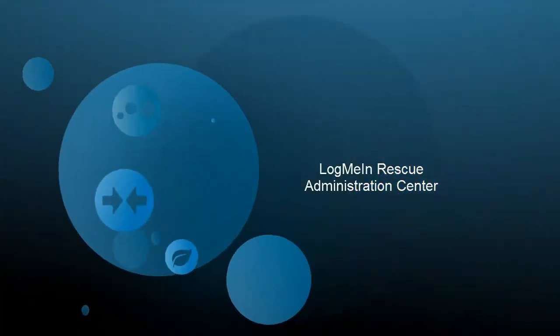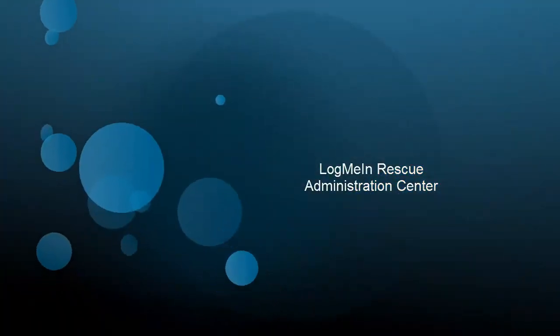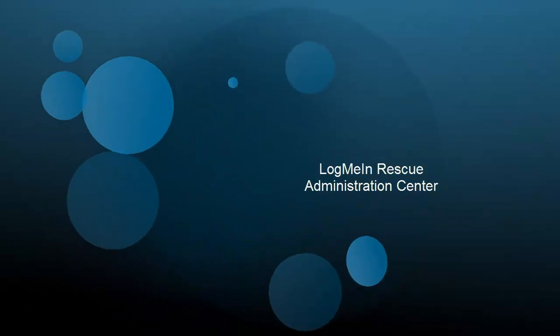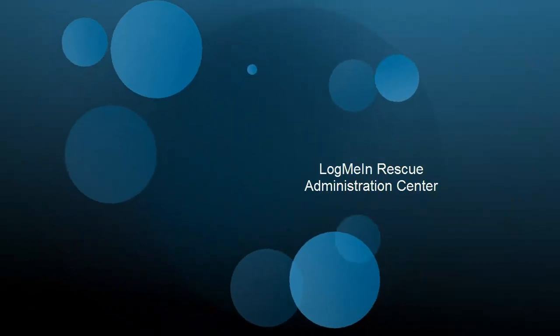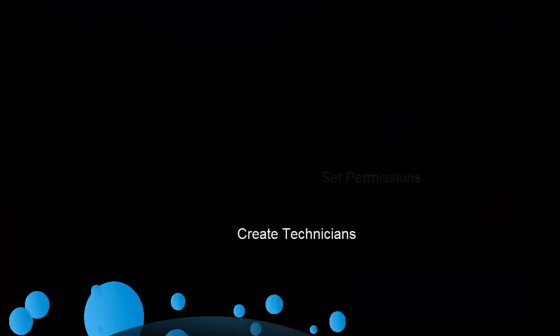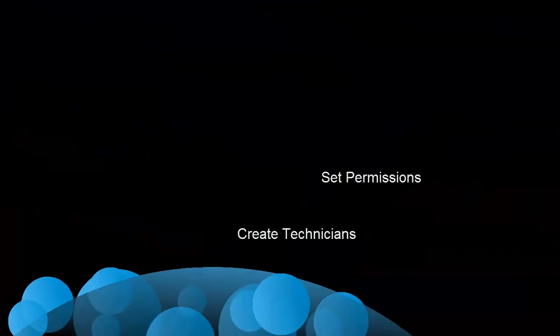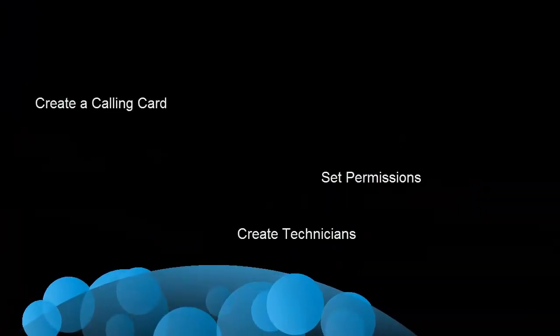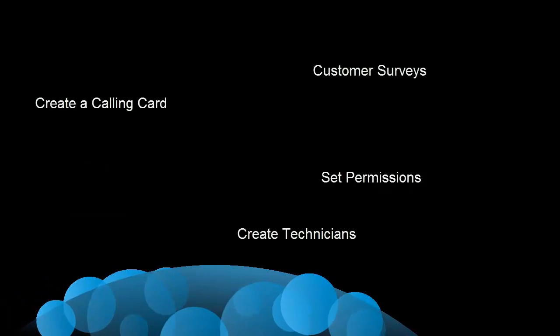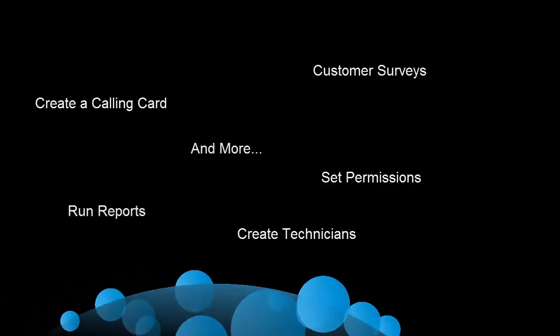Welcome to your trial of LogMeIn Rescue, the best of breed support solution designed and built to bring the technician a world-class experience. During this video, you will learn how to create and set permissions for additional technicians, how to set up a calling card, how to create a survey, how to run reports, and more.